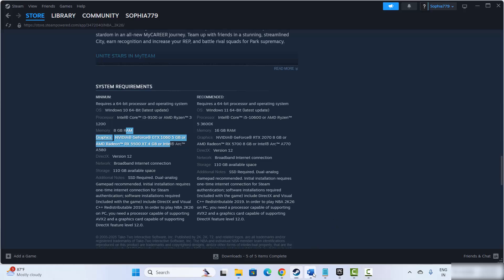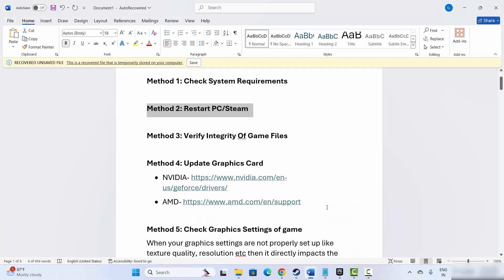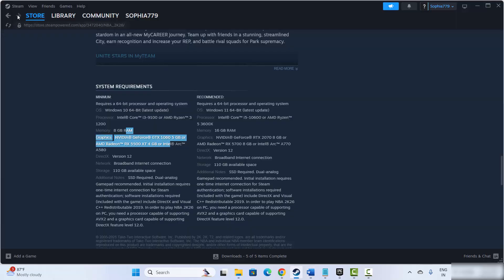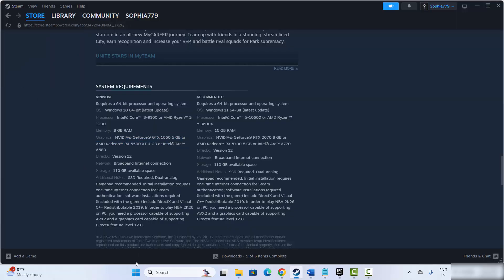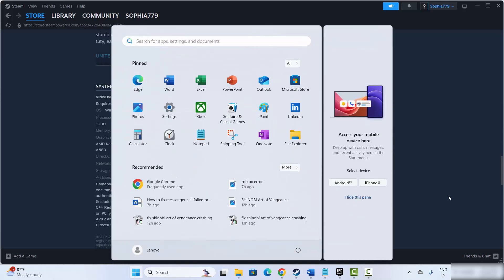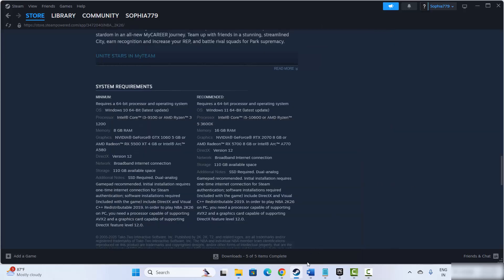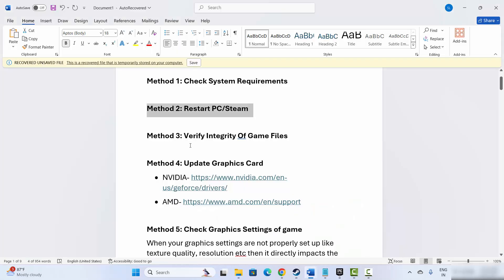If not, the next step is to restart your PC and Steam. For that, go to Steam, click on the Steam option and then click on Exit. After that, click on the Start option, then click on Power and then click on Restart. This will restart your system. After this, try to launch the game and check if this resolves the issue.